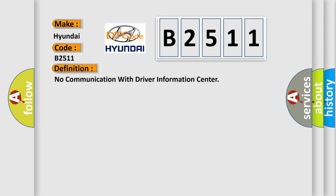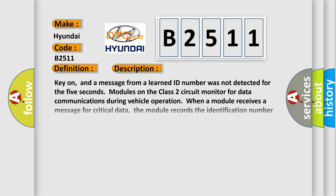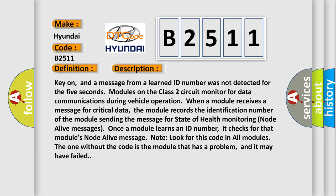The basic definition is No communication with Driver Information Center. And now this is a short description of this DTC code.